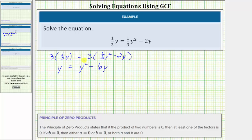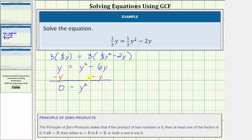Notice how the degree two term, or the y squared term, is positive and on the right side of the equation. So now let's set the left side of the equation equal to zero by subtracting y on both sides. Simplifying, on the left, y minus y is equal to zero, so we have zero equals y squared. Then negative six y minus y, or negative six y minus one y, is equal to negative seven y, which we'll write as minus seven y.